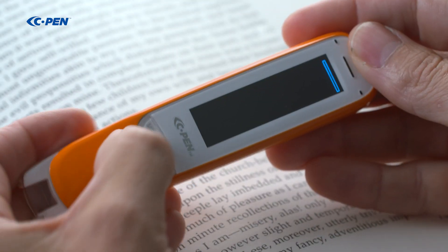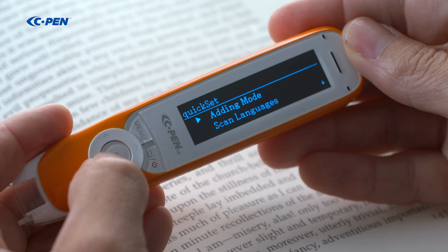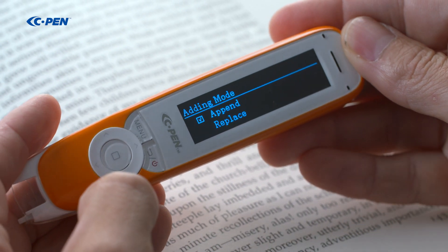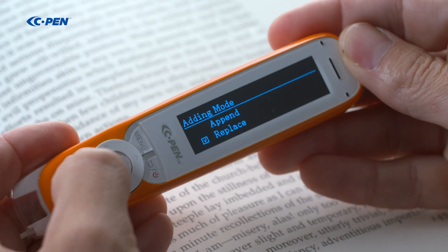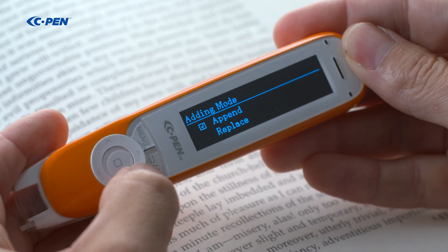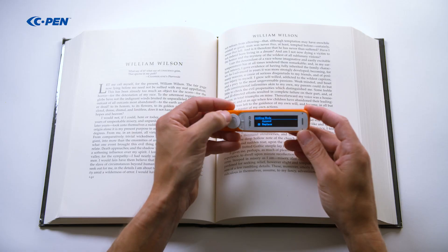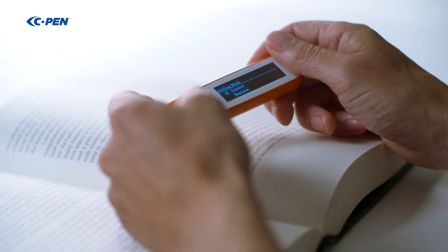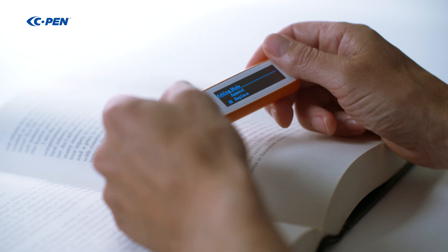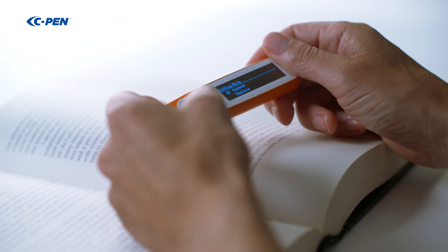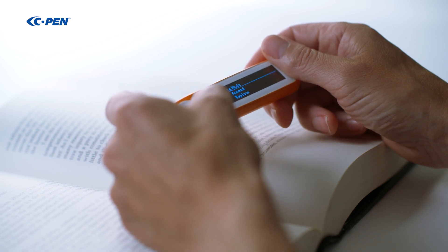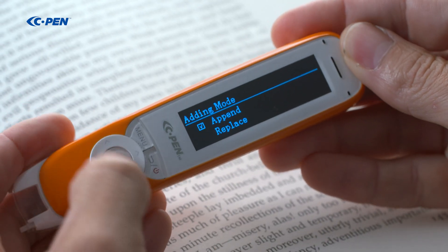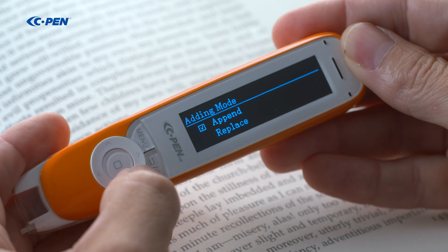Let's start with having a look at the different settings. Adding mode allows you to set whether to append or replace text. Append is great if you want to build up and listen to full sentences or paragraphs. If you only want to listen to shorter sections or single words, replace is the better option.